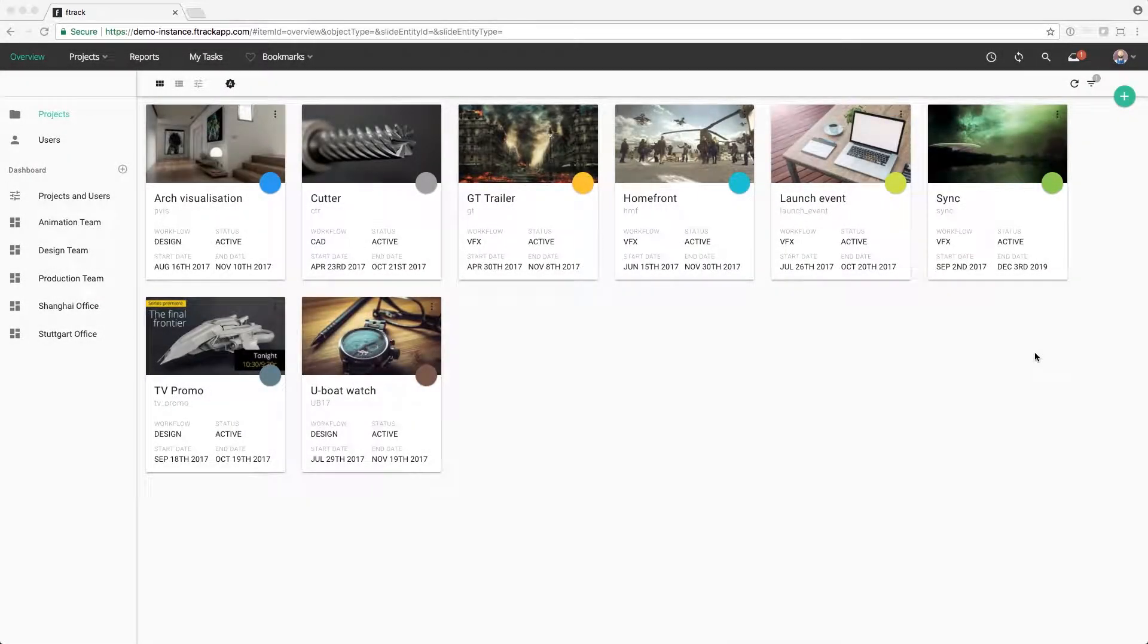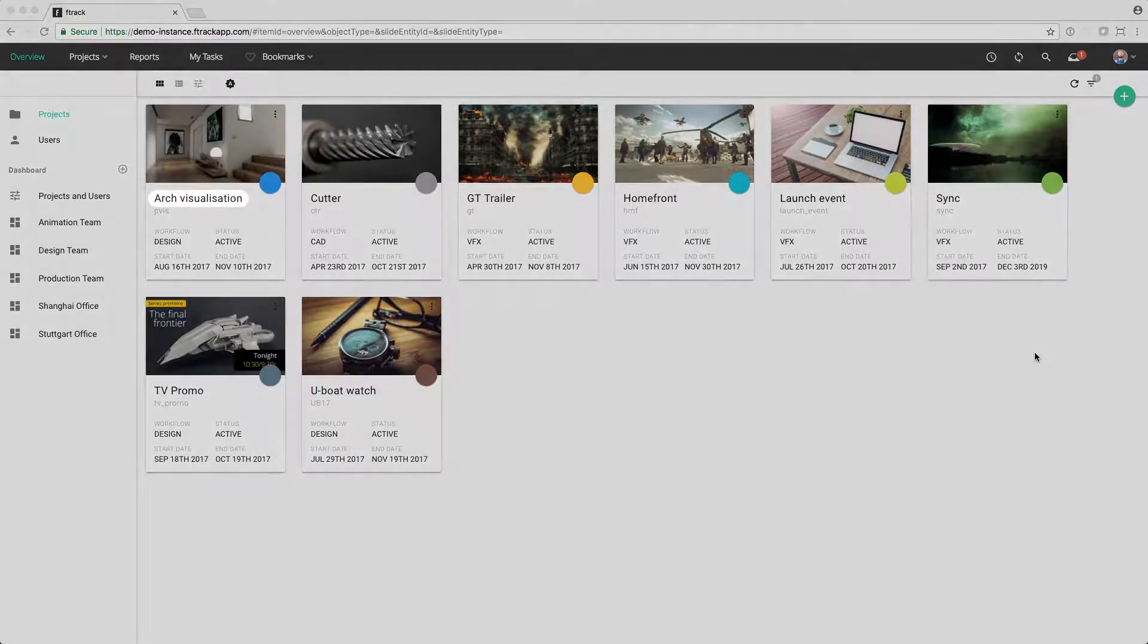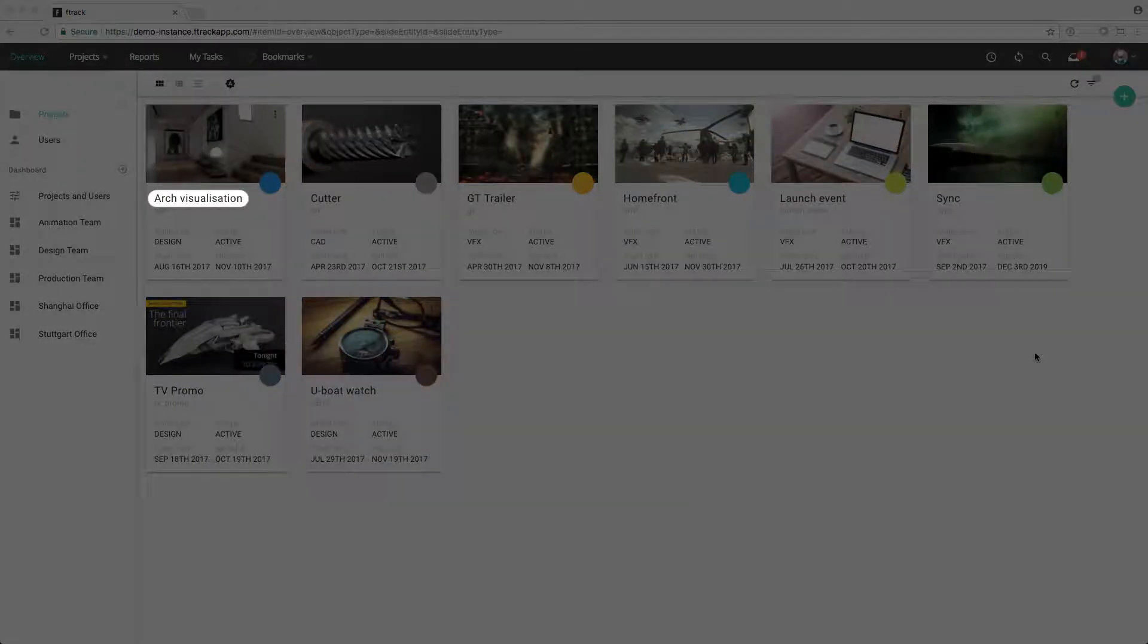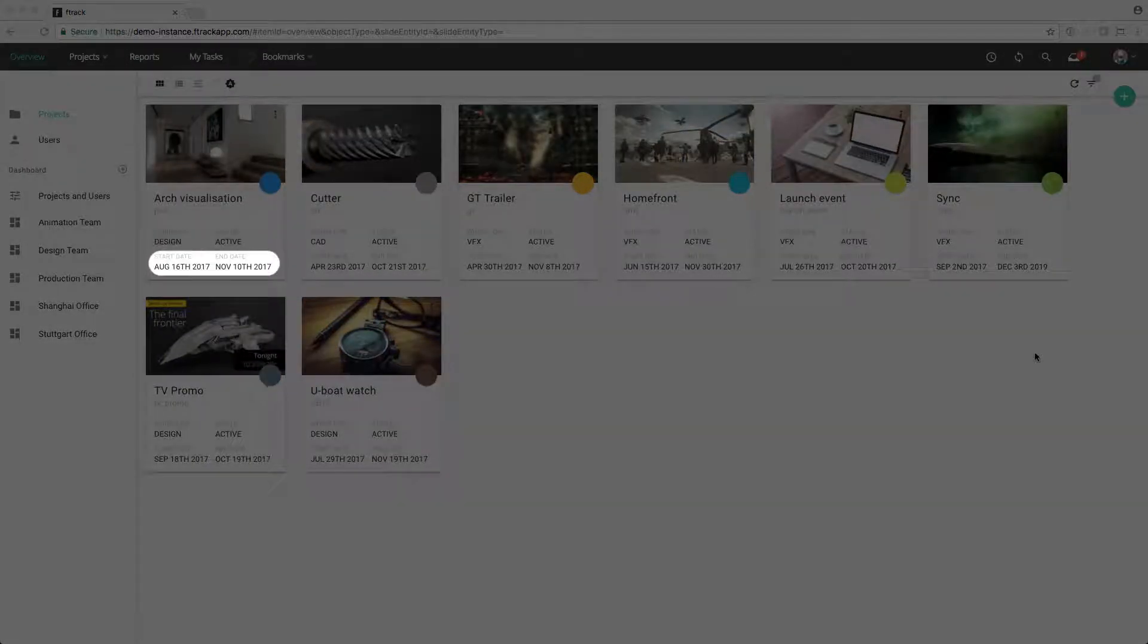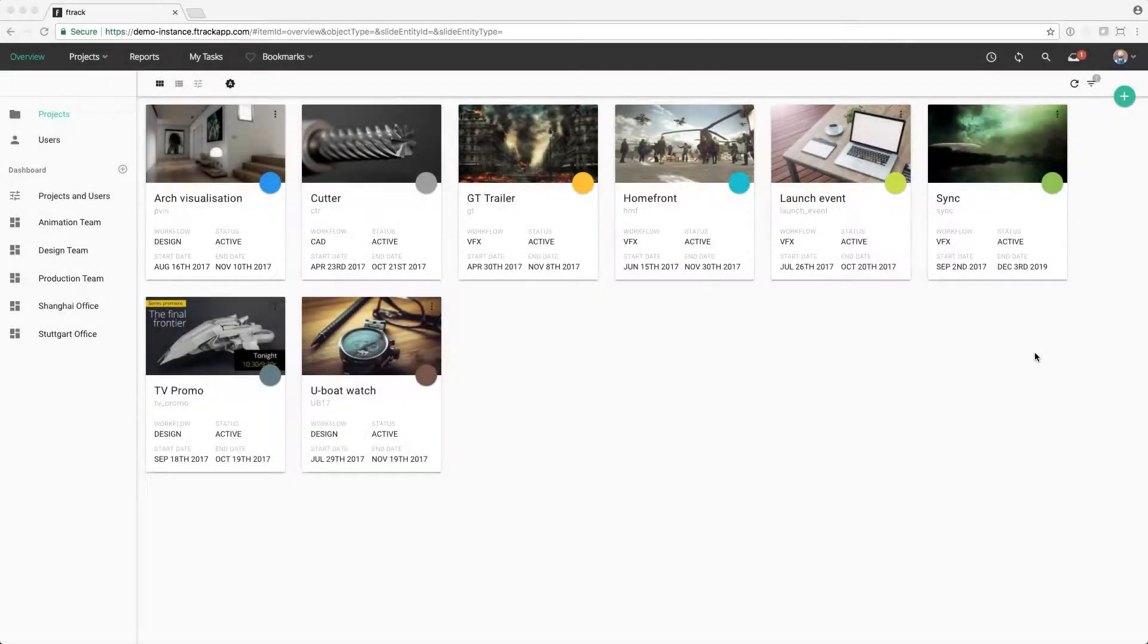We're now on the overview page, looking at the gallery of thumbnails of all projects that are currently active in F-Track. We can see the name of the project, the project code, the workflow we're using, as well as start and end dates of the project.